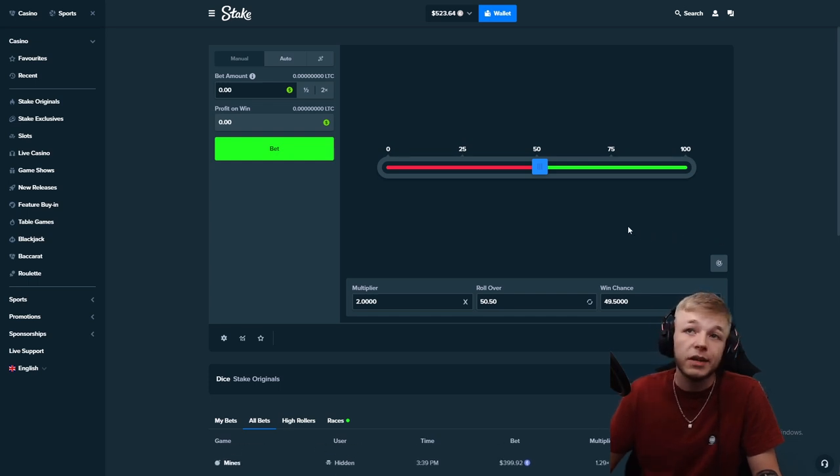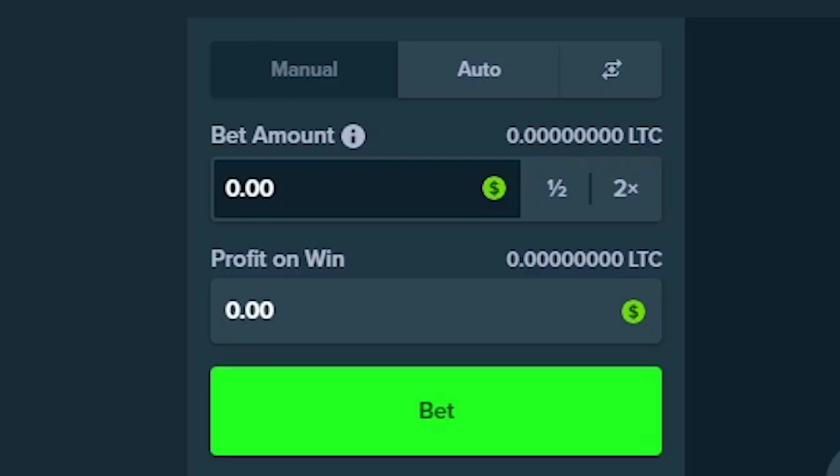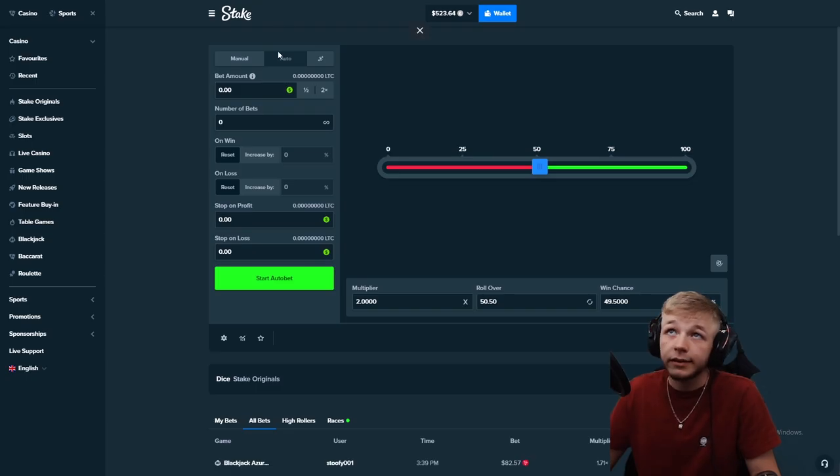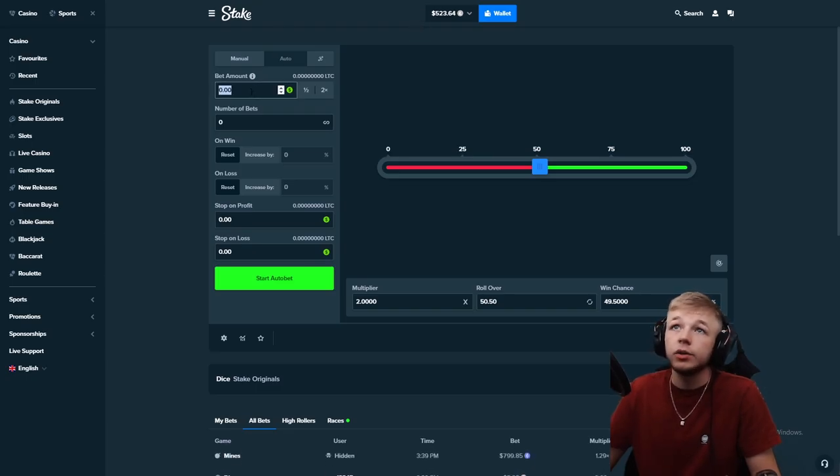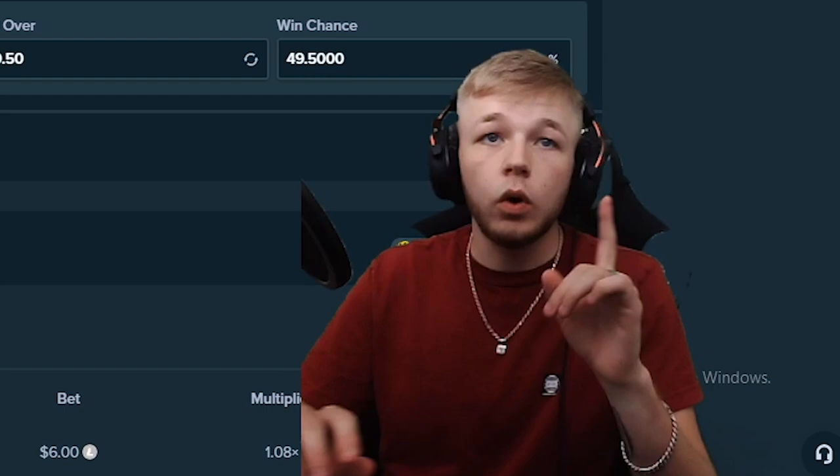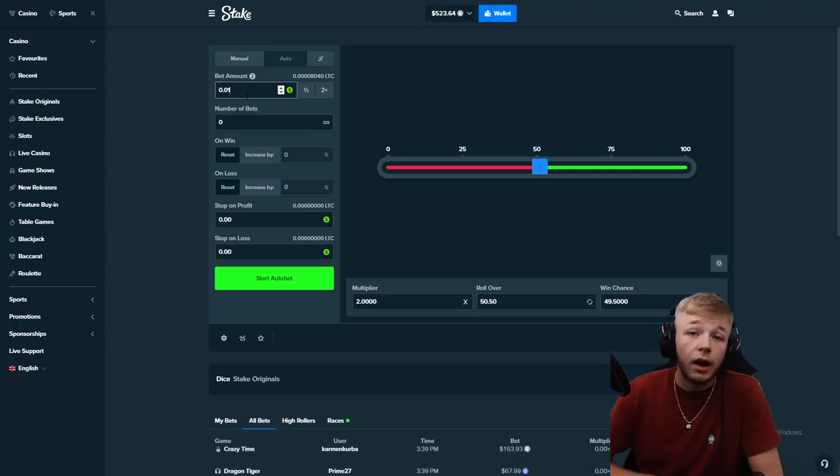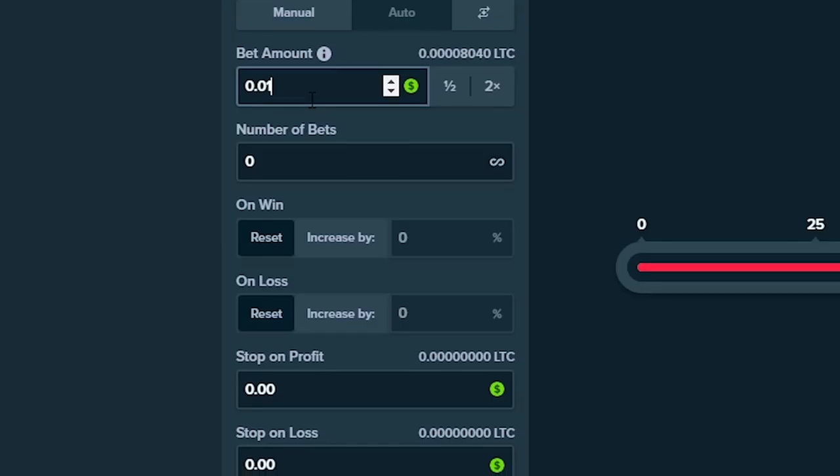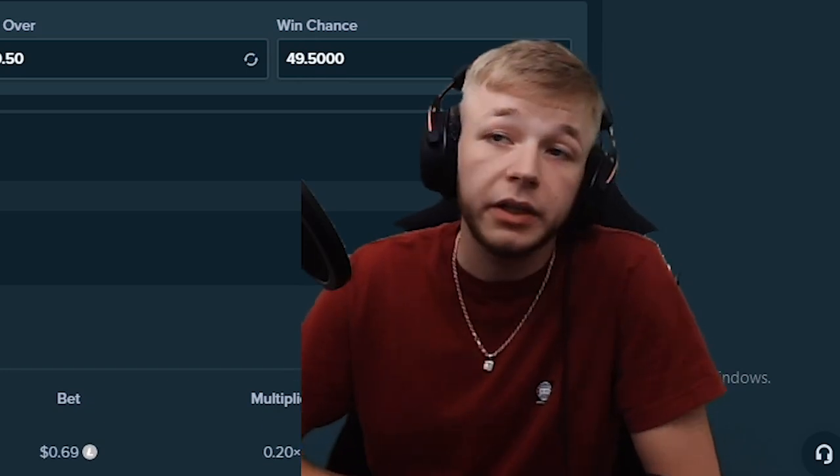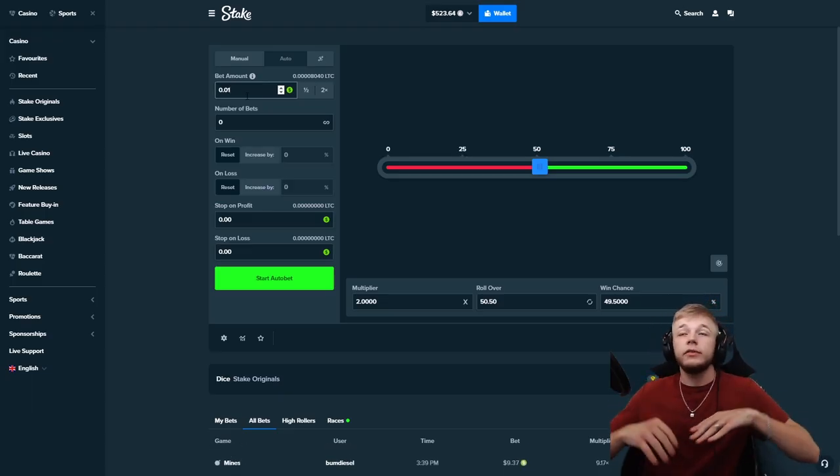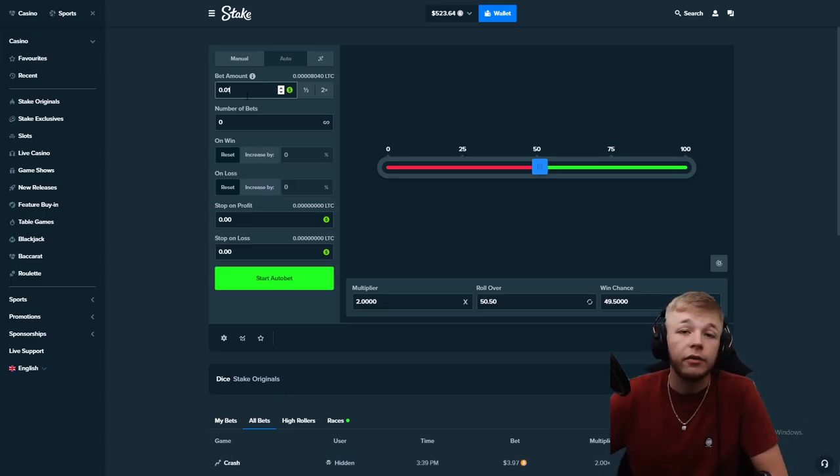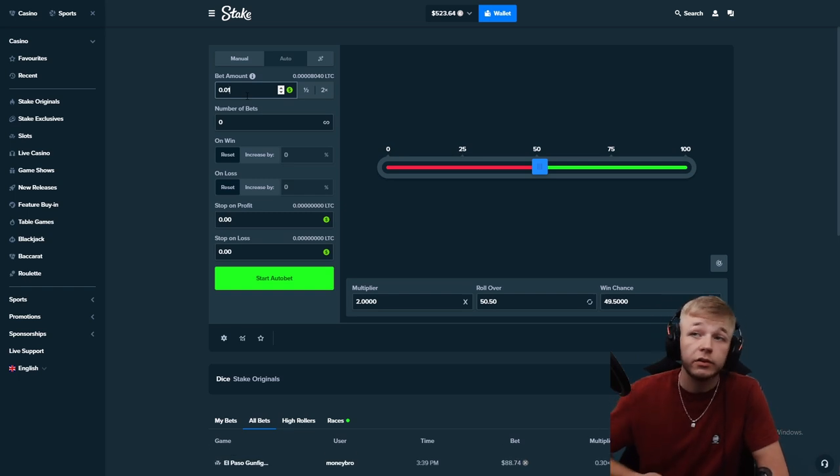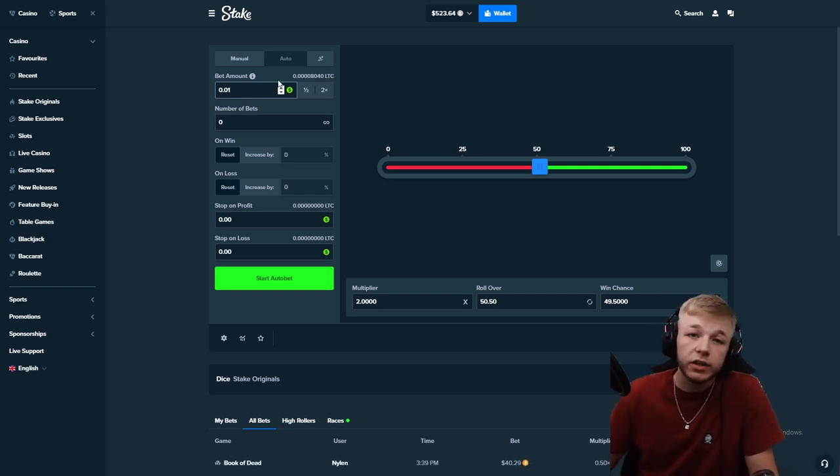Let me show you guys how you can make some good money on dice. Basically there's a manual and there's an auto. You want to select auto and your bet amount should be as low as you can make it, which is one penny. The higher your bet amount goes, the higher chance of losing everything you have but the faster you make money.